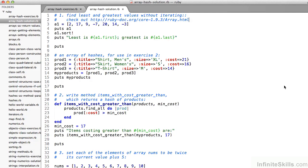For the second exercise, the only thing added between the exercise and the solution are lines 22, 23, and 24. The method items_with_cost_greater_than accepts both an array and a value that's the minimum cost — in this case 17. We can exploit the find_all method: on line 22, products.find_all, where products is the array parameter passed to our method. Representing each iteration with prod, we simply compare prod[:cost] greater than min_cost. Because there's no explicit return statement, it returns an array of products for which the cost field is greater than min_cost — in our example, 17.